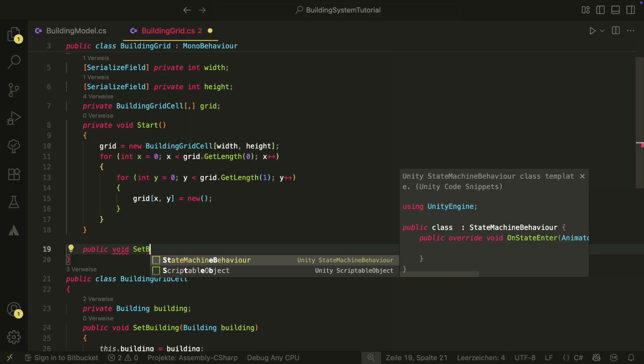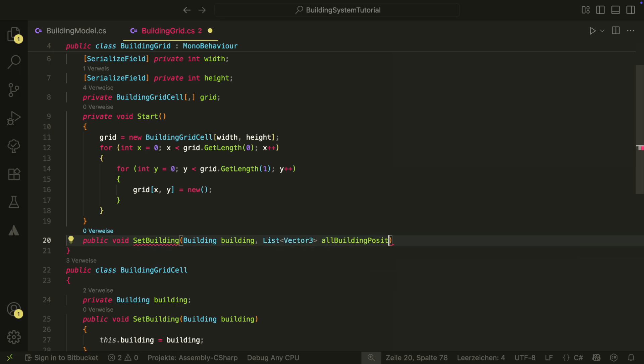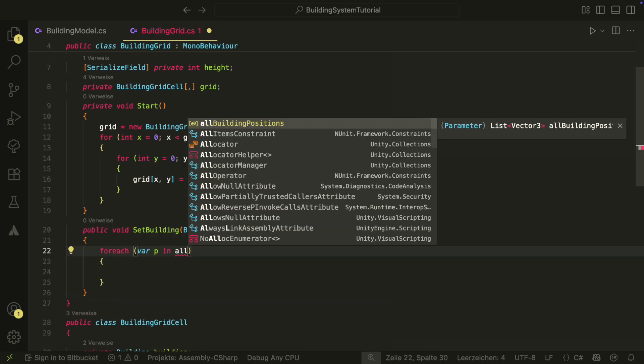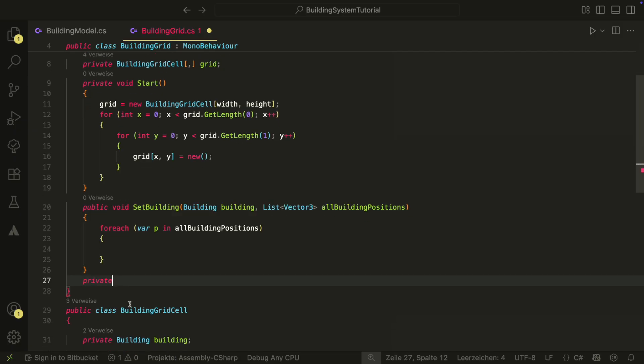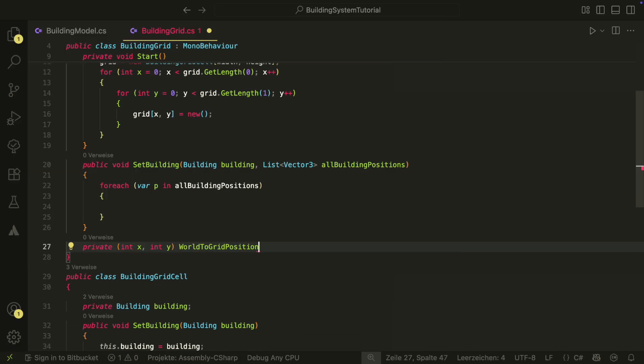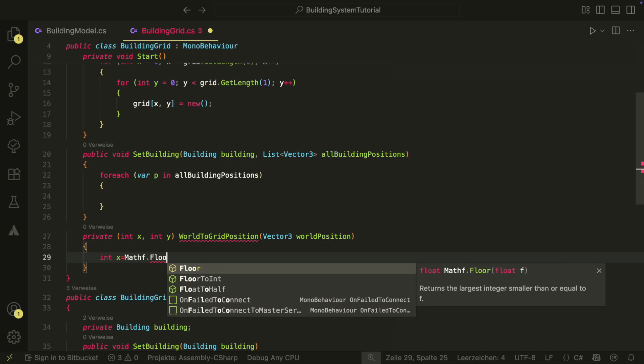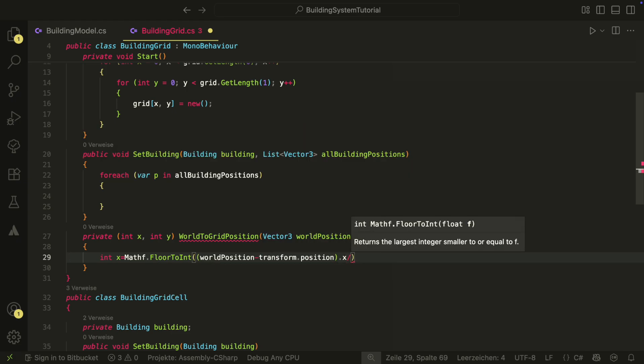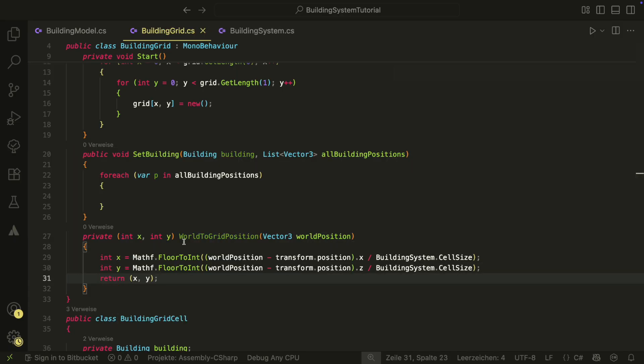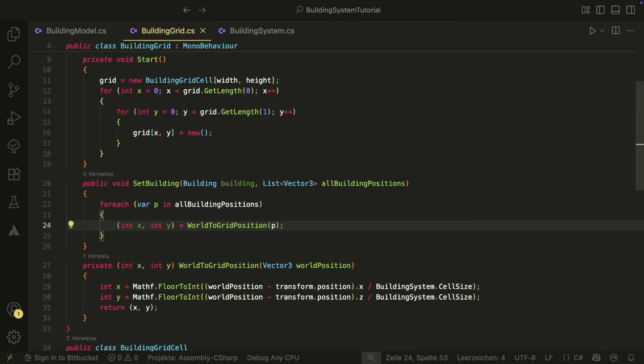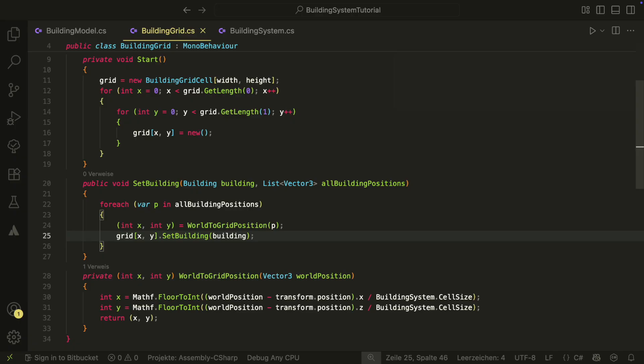The buildingGridCell class will hold the reference to a building if there is one on this cell. And will also have methods to set a building and to check if the cell is empty. Our grid will now have a 2d array of grid cells. In the start method, we set the grid up. Then we need a few more methods. The setBuilding method will take a list of world positions and will set the grid cells that are at those world positions to contain the building.